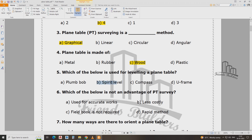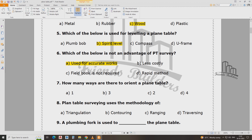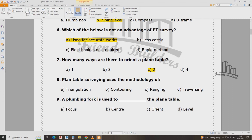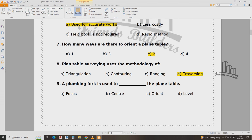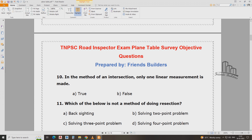The spirit level is used for leveling in the plain table. In the method of intersection, only one linear measurement is made.